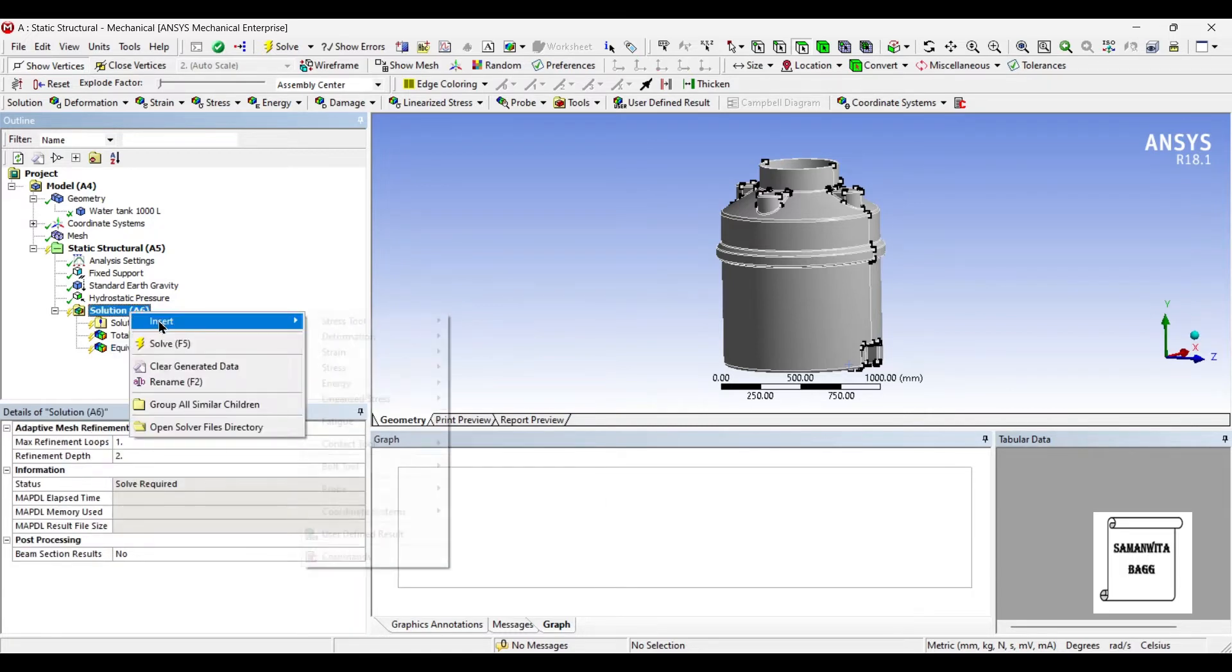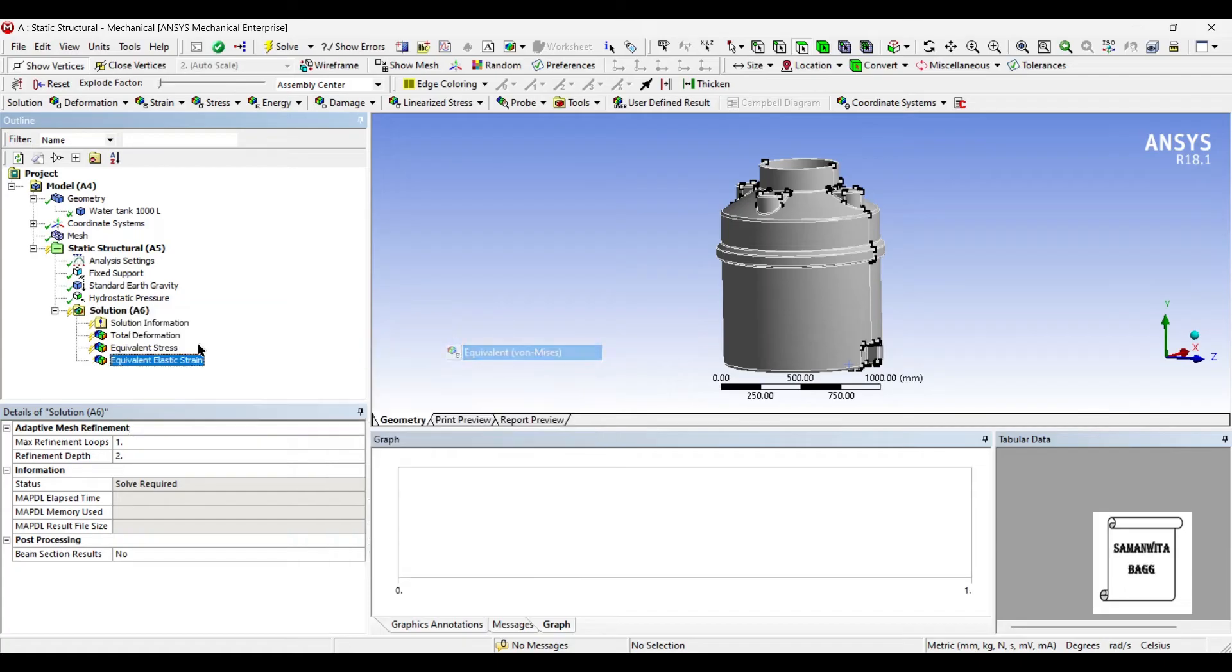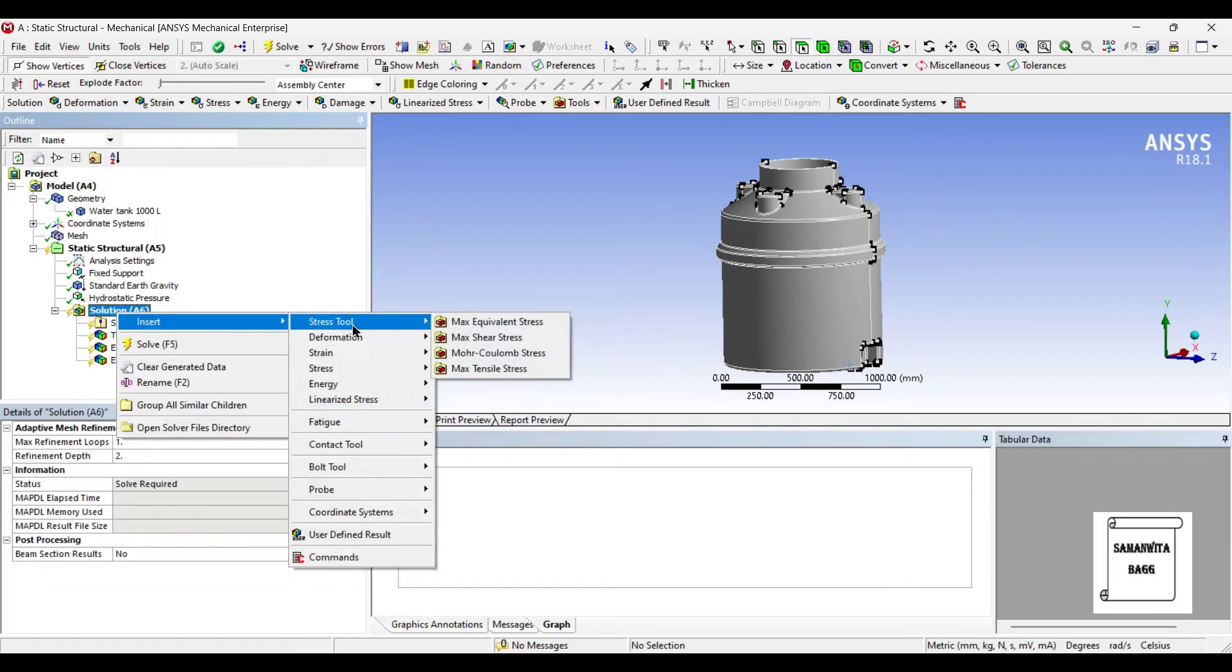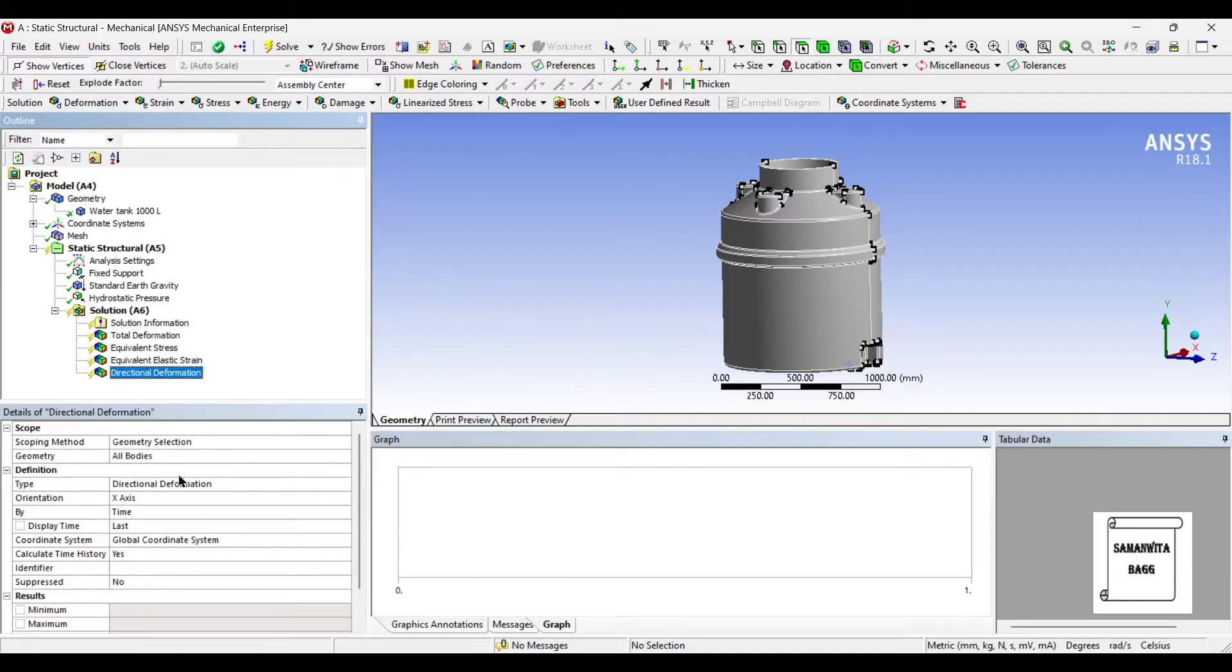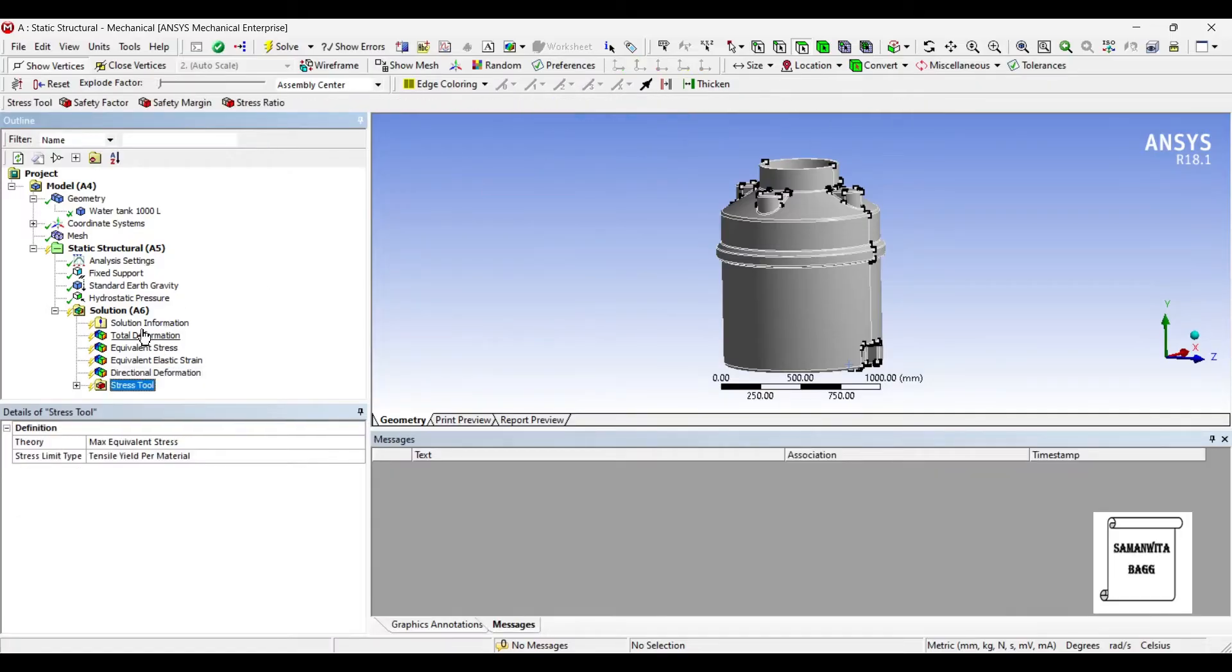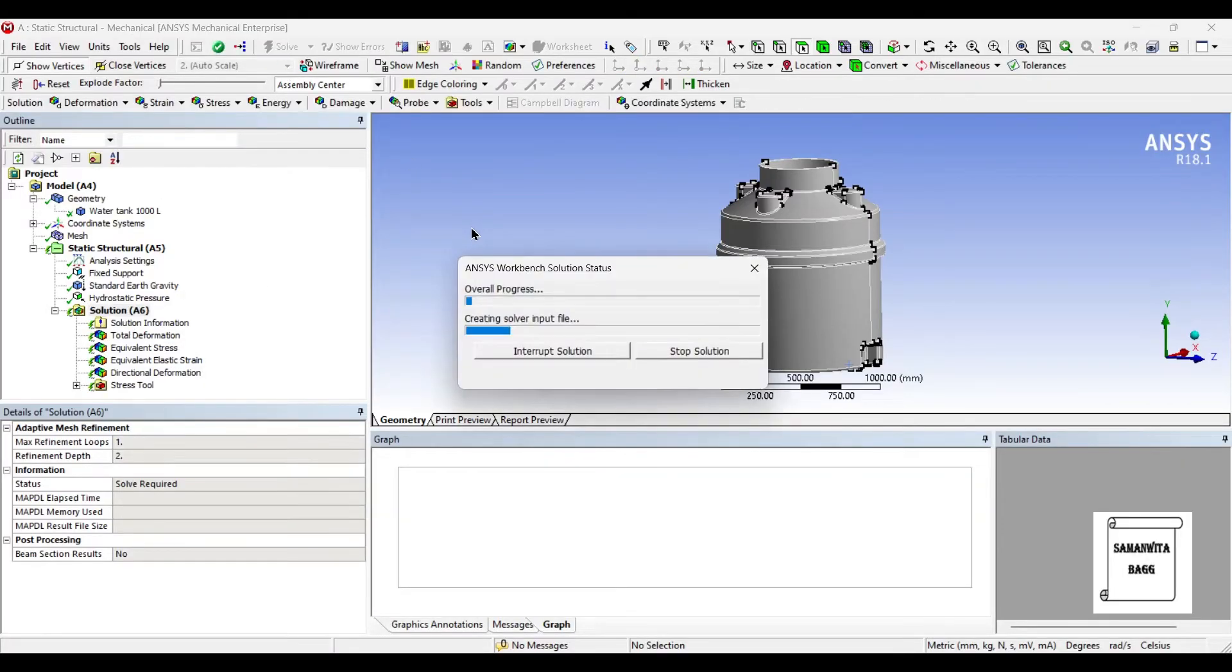We can also insert deformation directional along the x-axis if you want to see your deformation. You can also insert the stress tool. Now I'll solve.